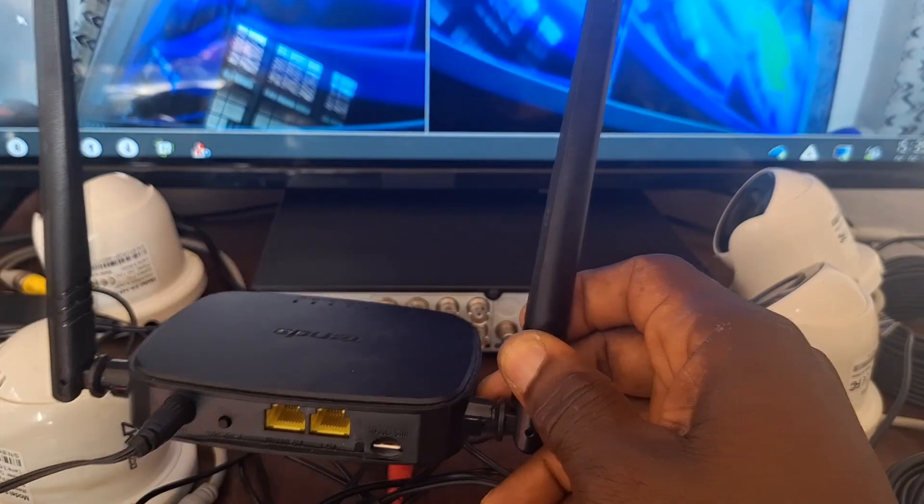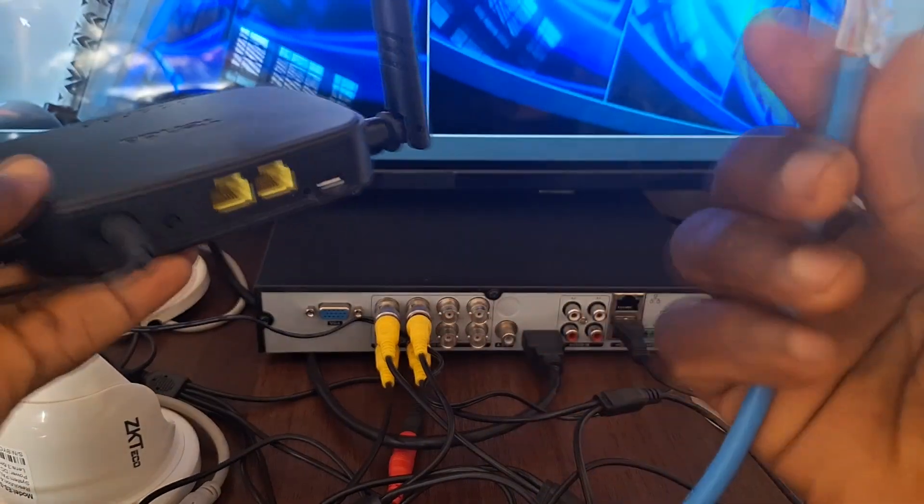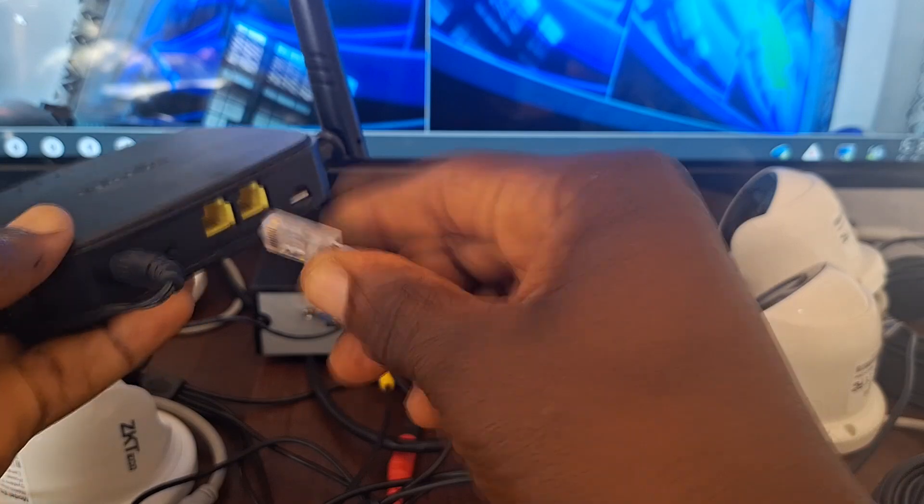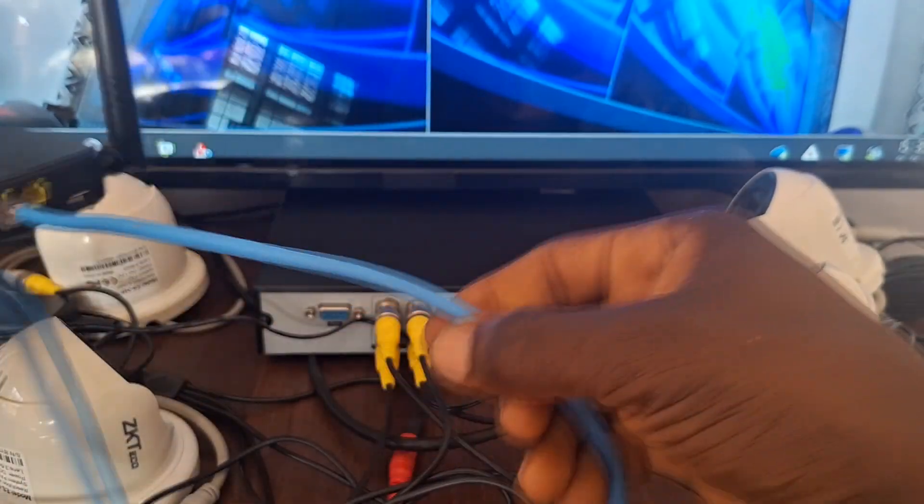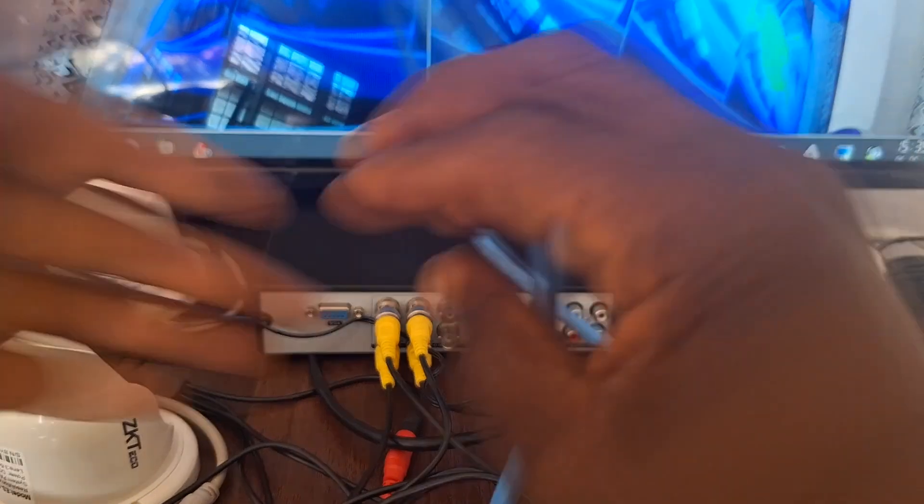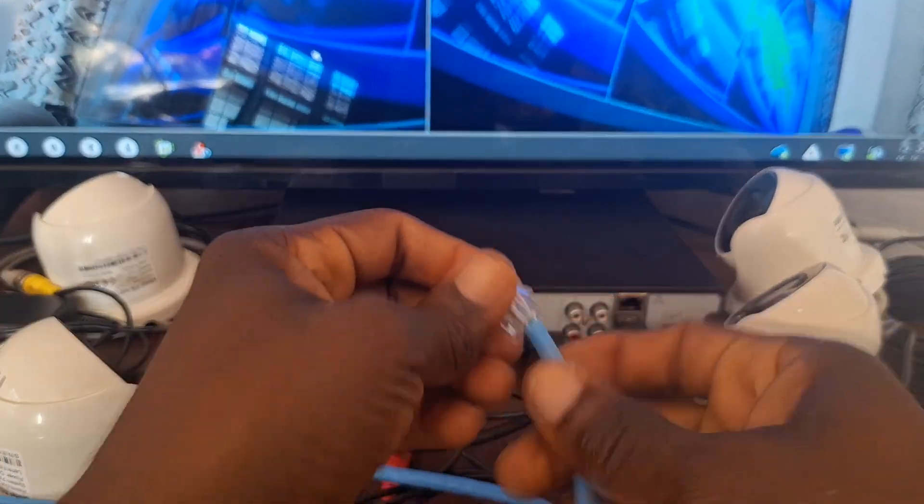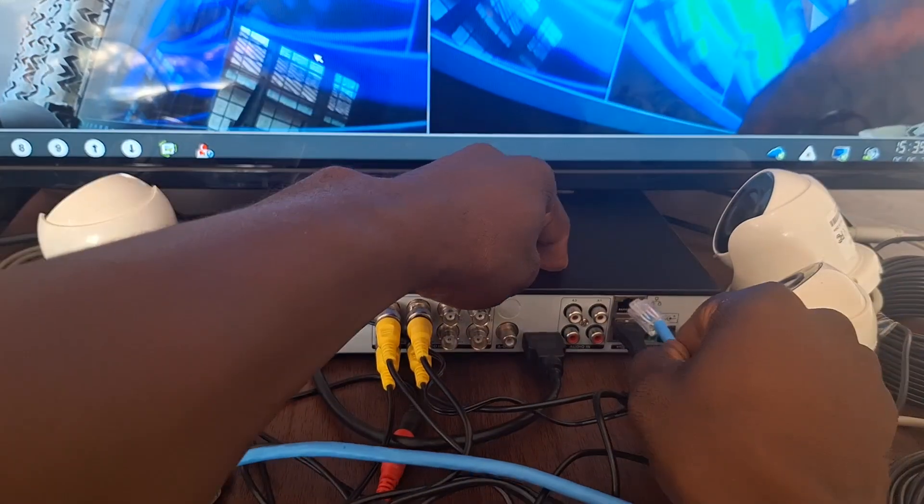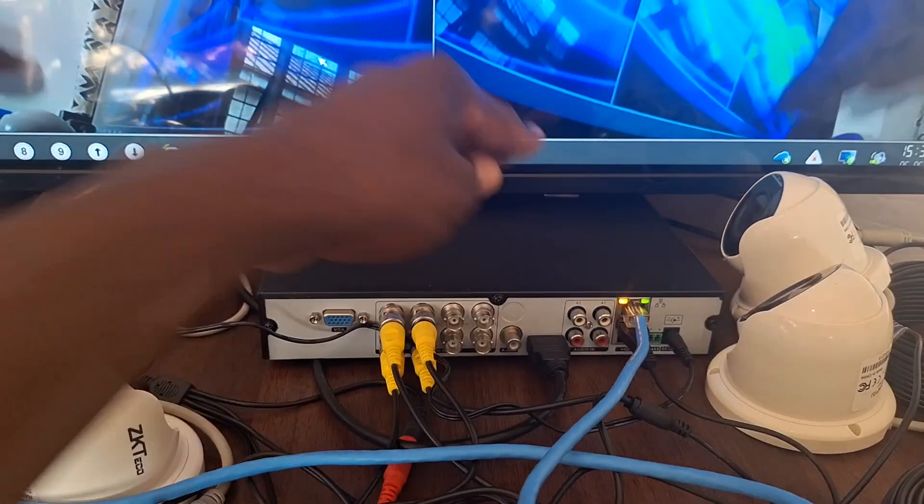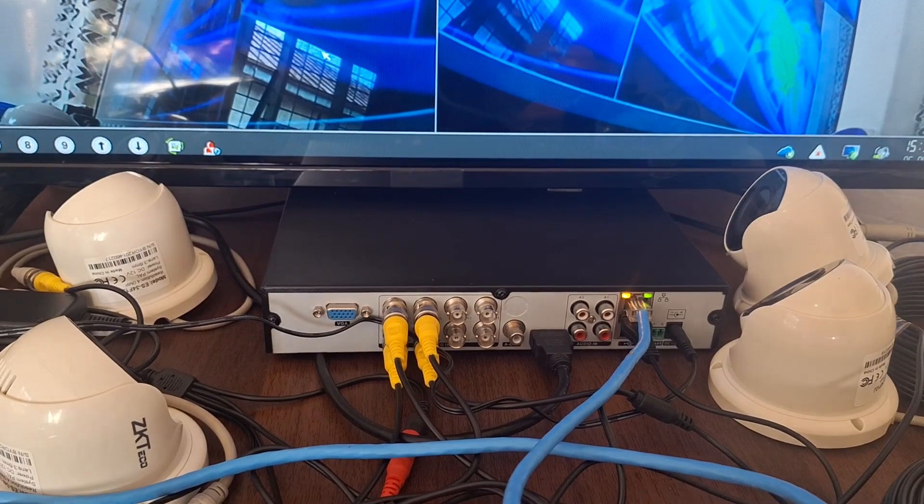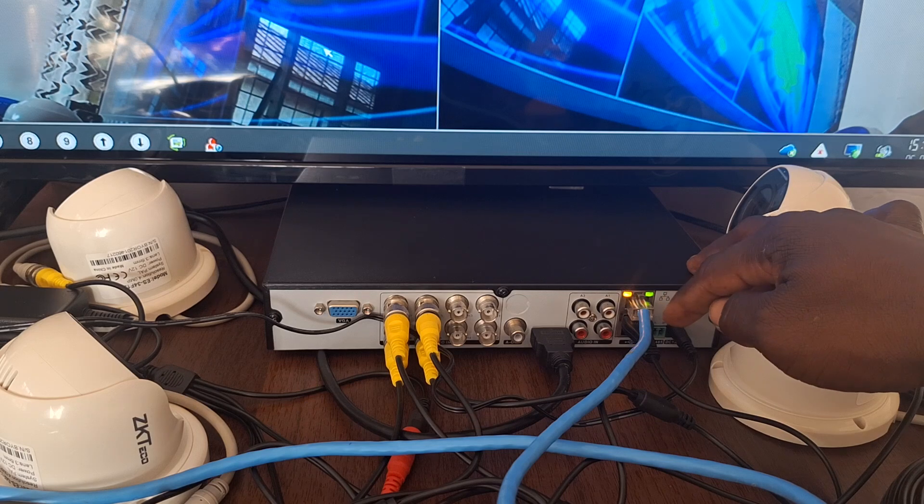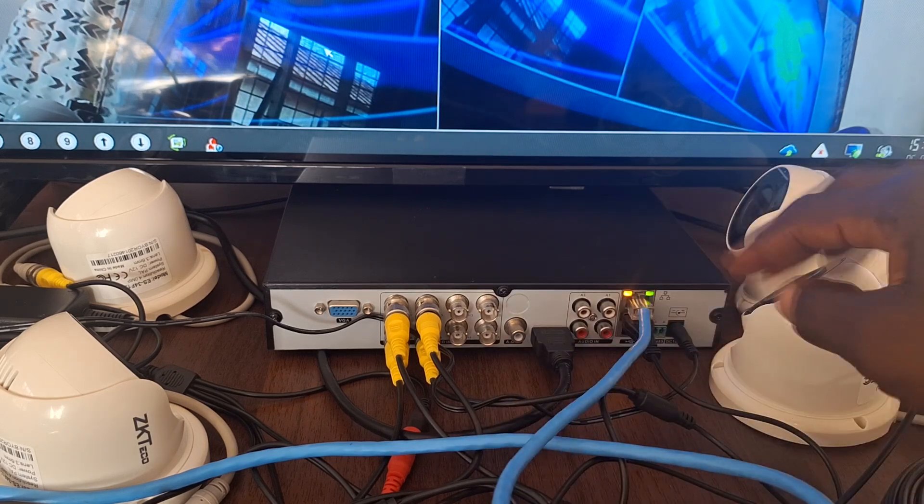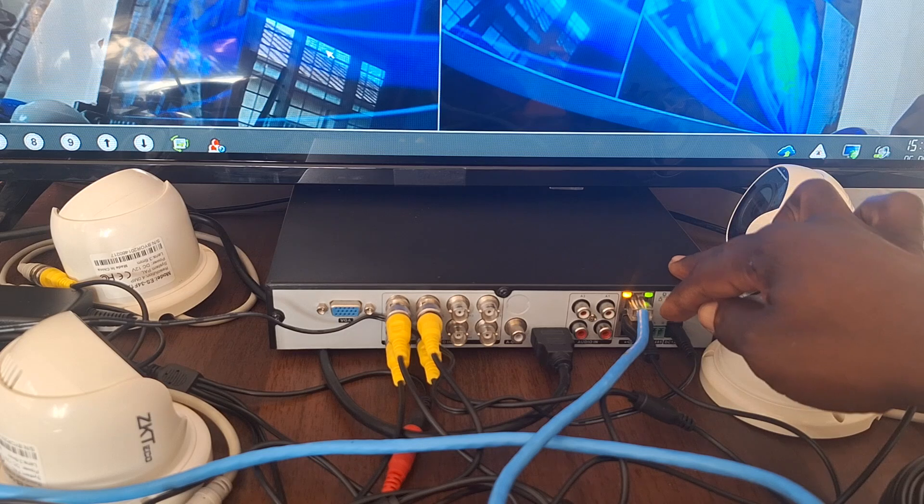So what we'll simply do is that using an Ethernet cable will plug the Ethernet cable into the router and the second end of the cable that is coming from the router will then be plugged into the DVR. Once you plug it into the DVR, you can see the light on the DVR turned on which means that there's something coming through the cable into the DVR.